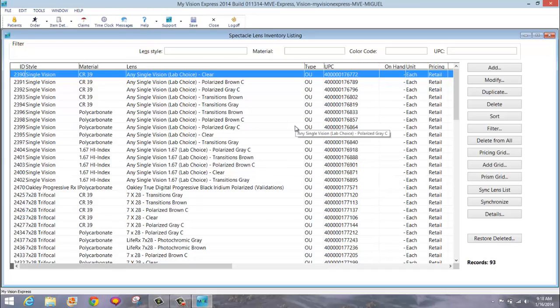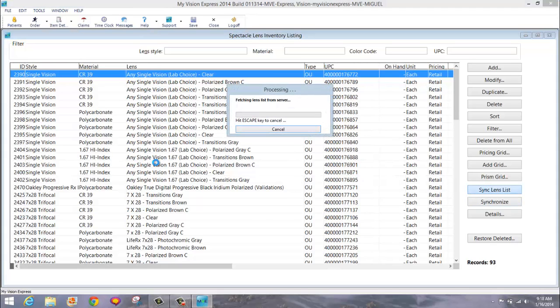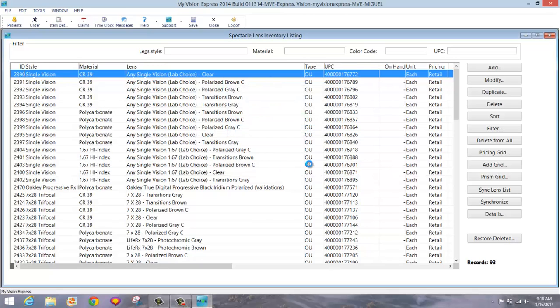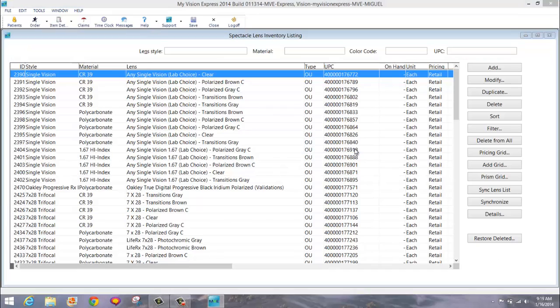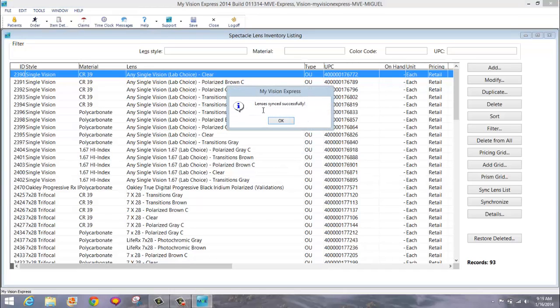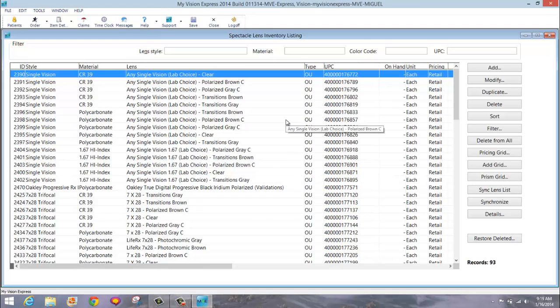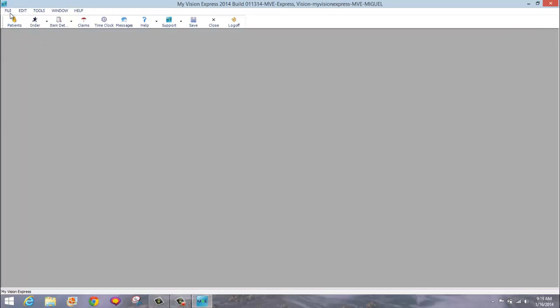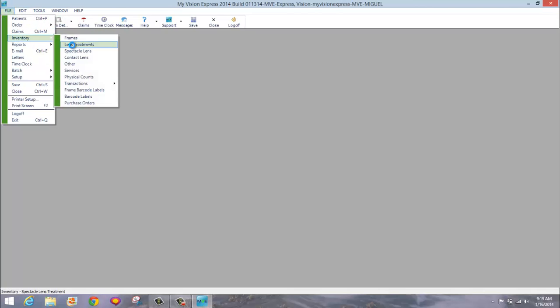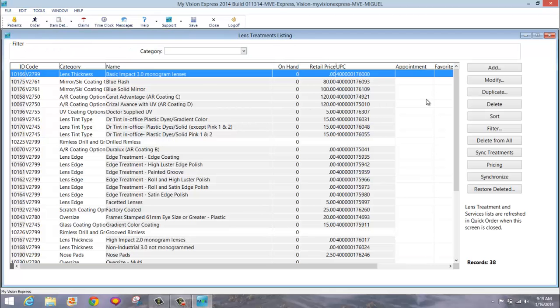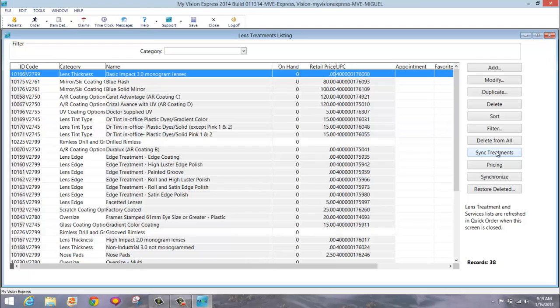Let's go back to our complete list. You can synchronize your lens list at any time to ensure you have the latest updates. You will do so by clicking the Sync Lens List button. Your inventory will sync and when the process is complete, you'll get a message saying that the lens synced successfully. Click OK. You will be able to add lens treatments and services as well as synchronize them using the same method that you just saw. Close, go to File, Inventory, Lens Treatments. And here you have the same Add buttons as well as Sync Treatments. Let's close.